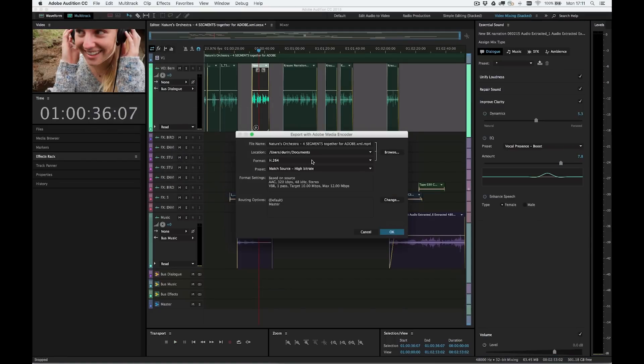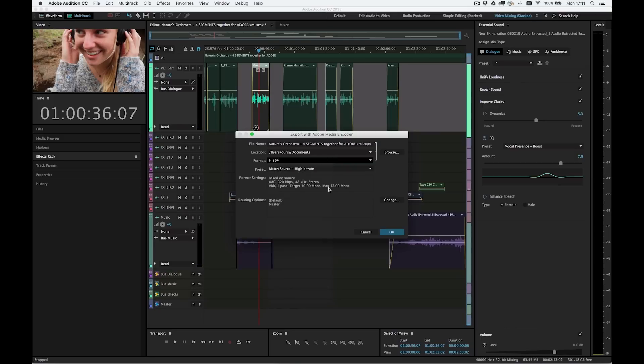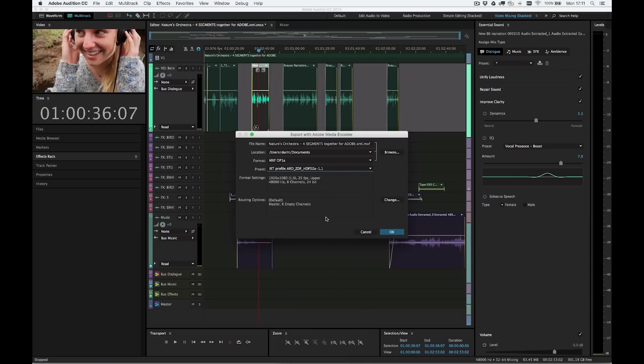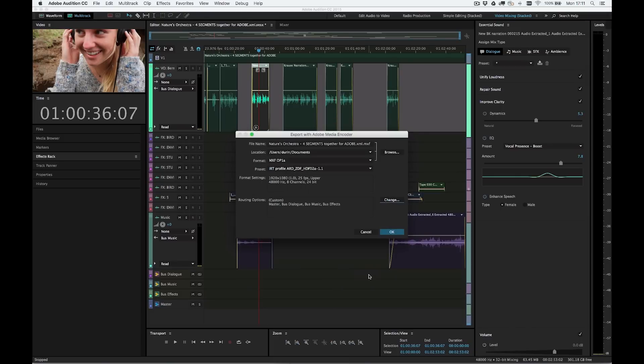Audition displays all the formats and presets available in Media Encoder, including the option to rewrap the video and prevent re-encoding for formats which support this. I can easily assign tracks and buses for output to video formats which support multi-channel audio.